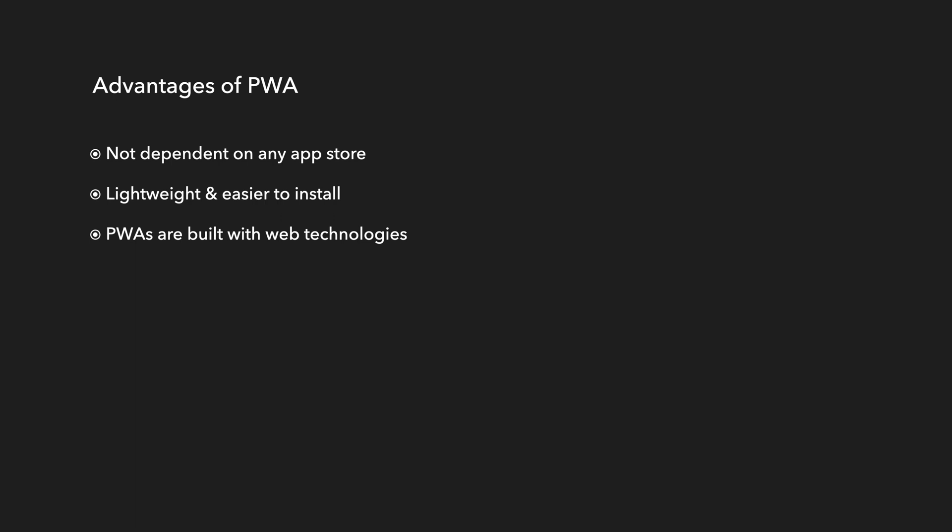Because of this, PWAs are cheaper to build and you have only one codebase to maintain. And as websites are responsive, so the PWA app can work with many different screen sizes.